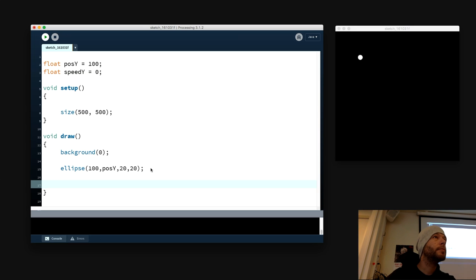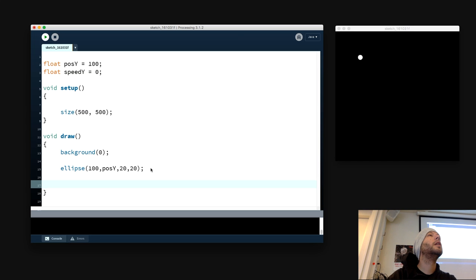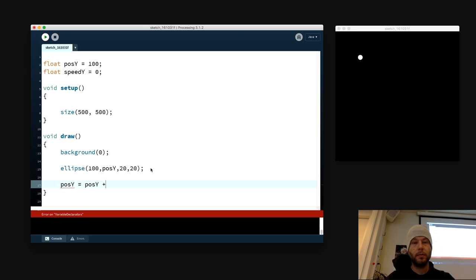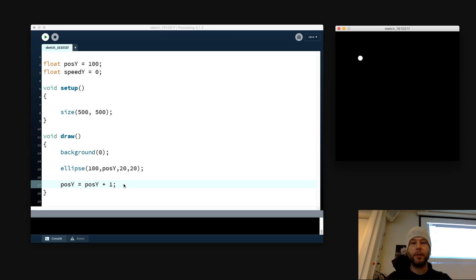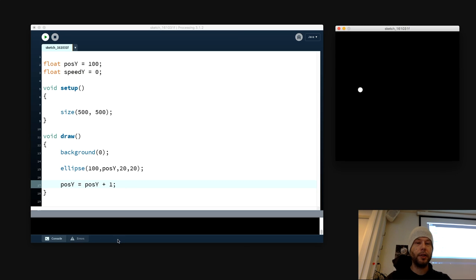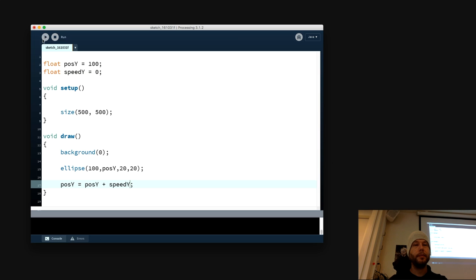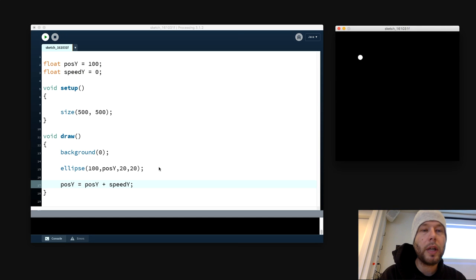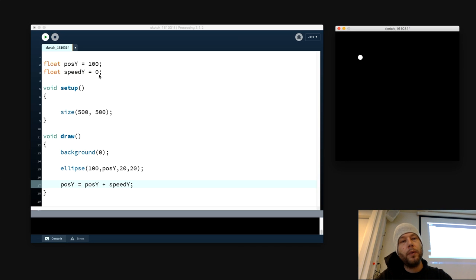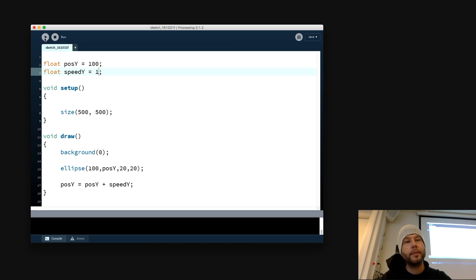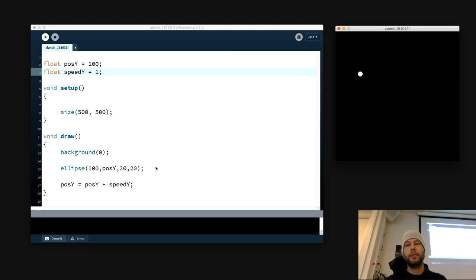What should I write? Plus y, plus one — let's try plus one just to start with and see what happens. It's moving! But we want to be able to change the speed at which it's moving, so we're using speed_y. So what we have now is a ball that's not moving because the speed is 0. If I set this to 1, it will move down.